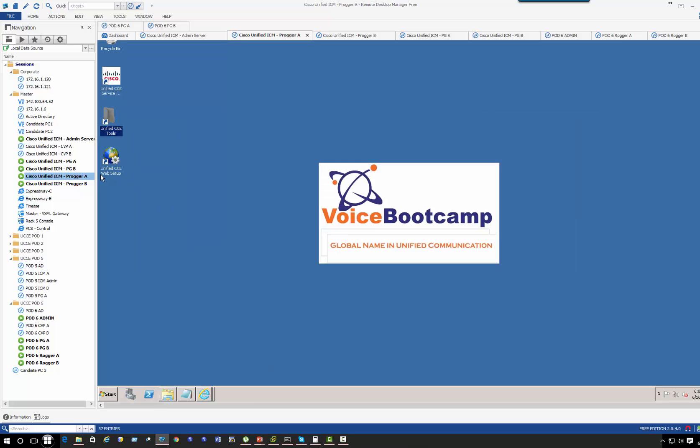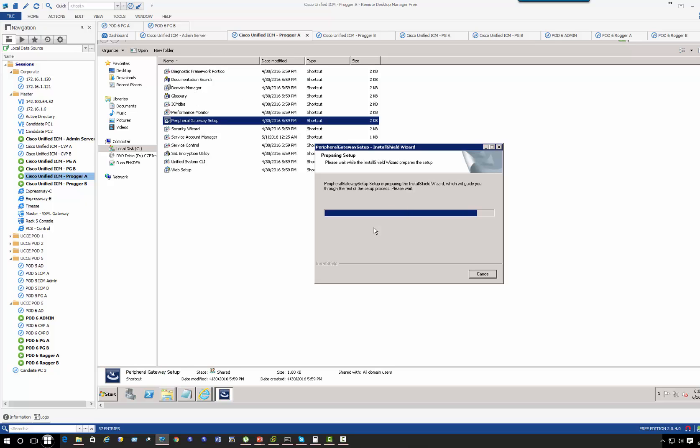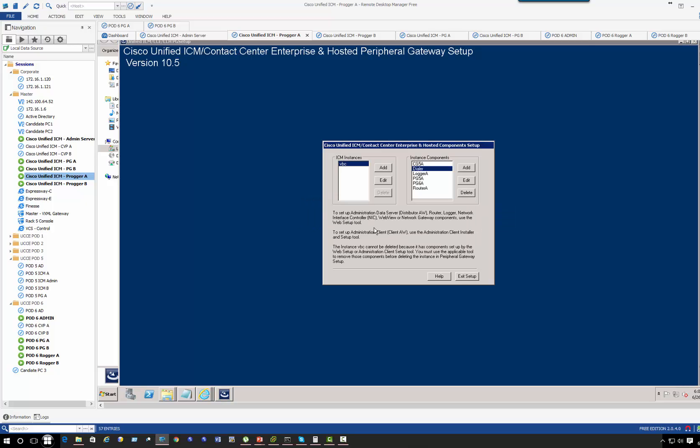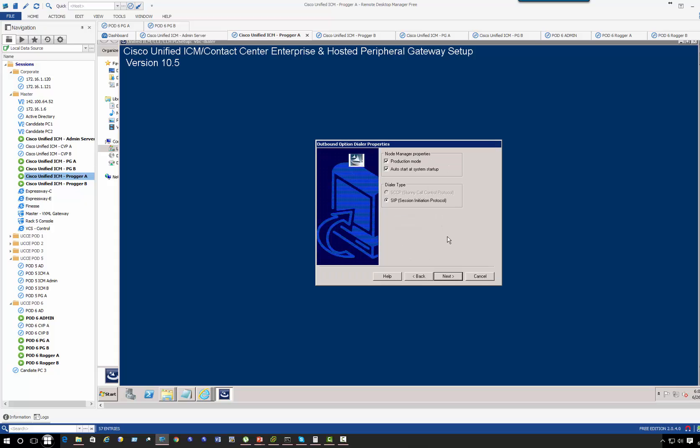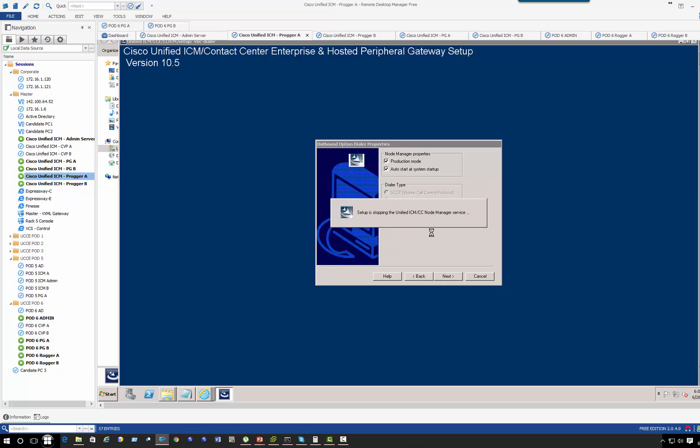So what we need to do is first start with configuration of the RPG setup. So dialer, edit, next.